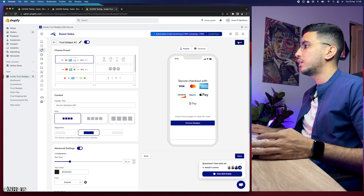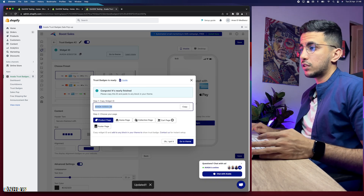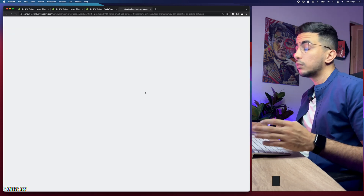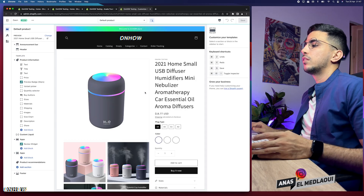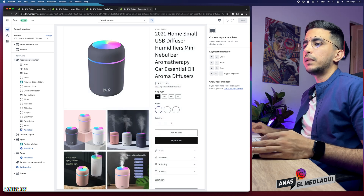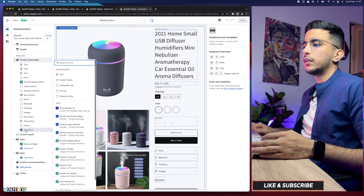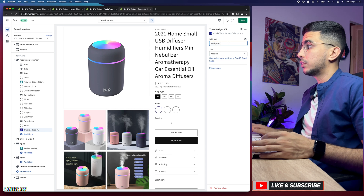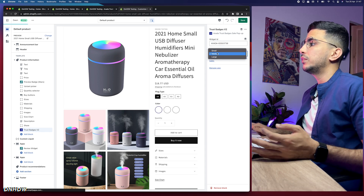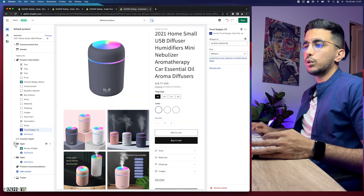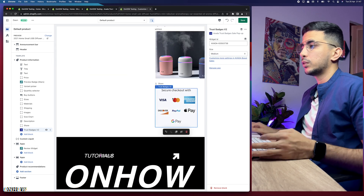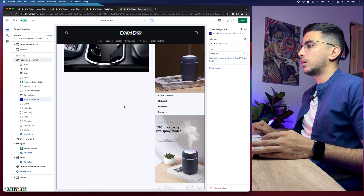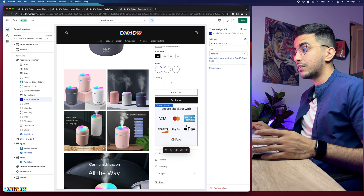Click Save, and it will show you the widget code. Copy the widget ID, then click 'Go to Theme' — it takes you directly to the theme customizer. On the product page, click 'Add Block', which shows all available apps below it. Click 'Trust Badges', then paste in the widget ID. Select the size — I'll keep it as medium. It appears at the bottom of the page, so drag it up to just below the Buy Now button.